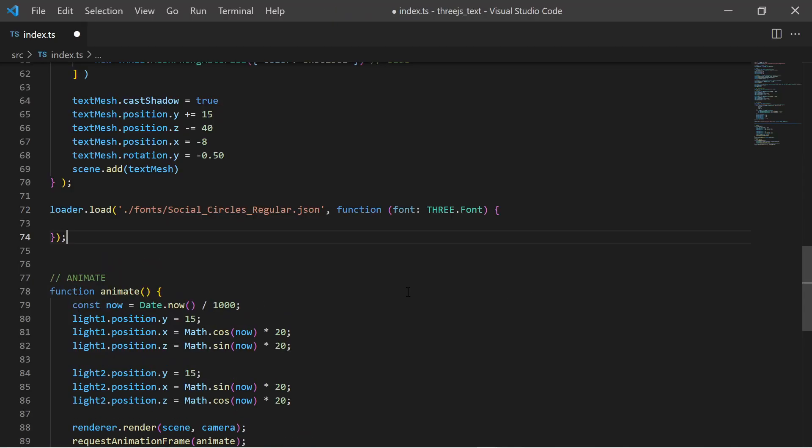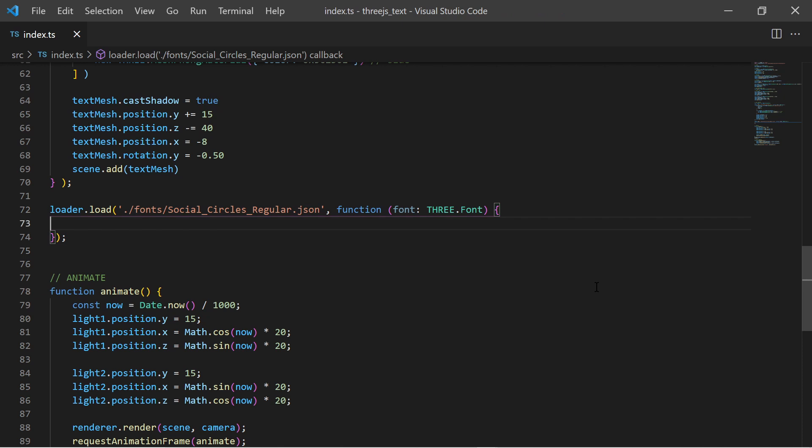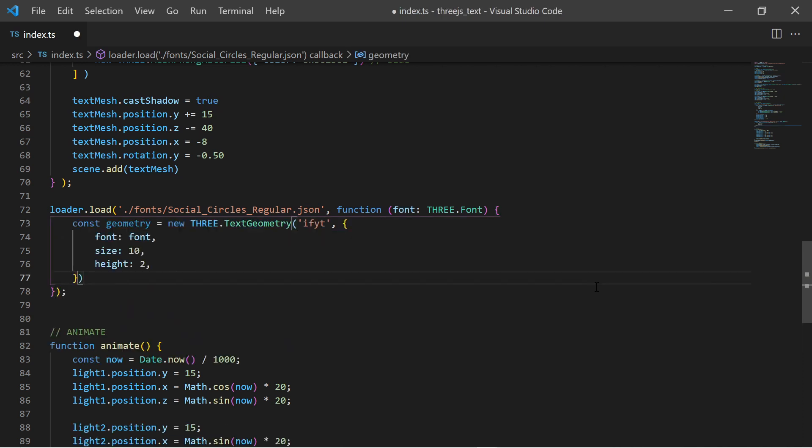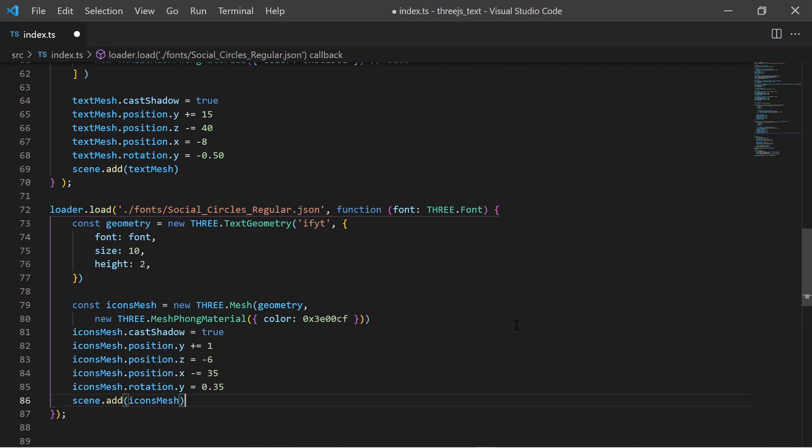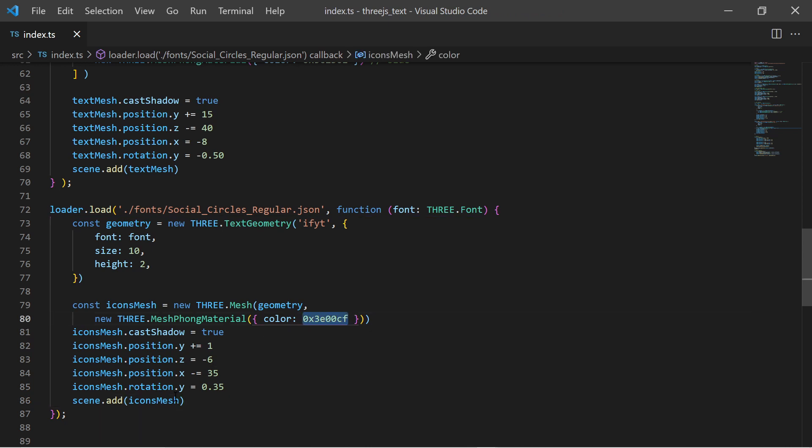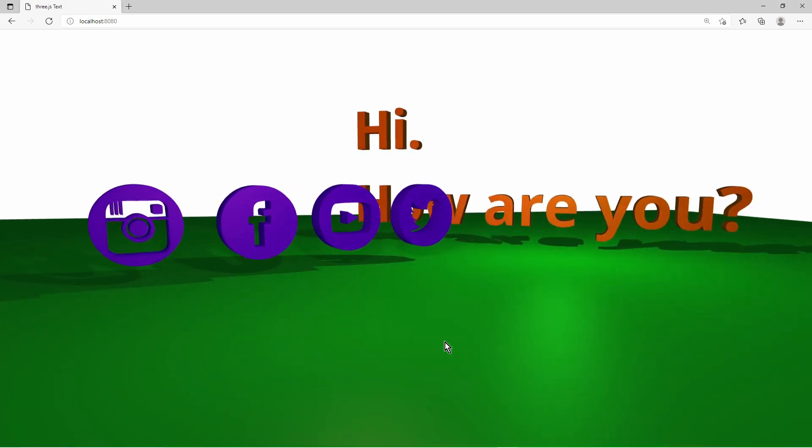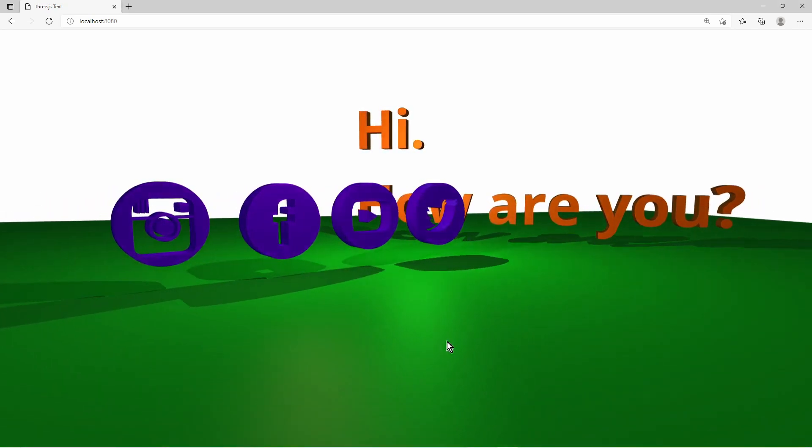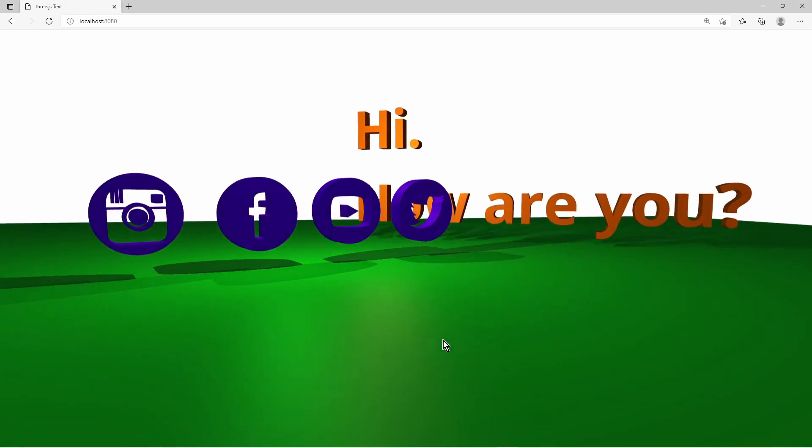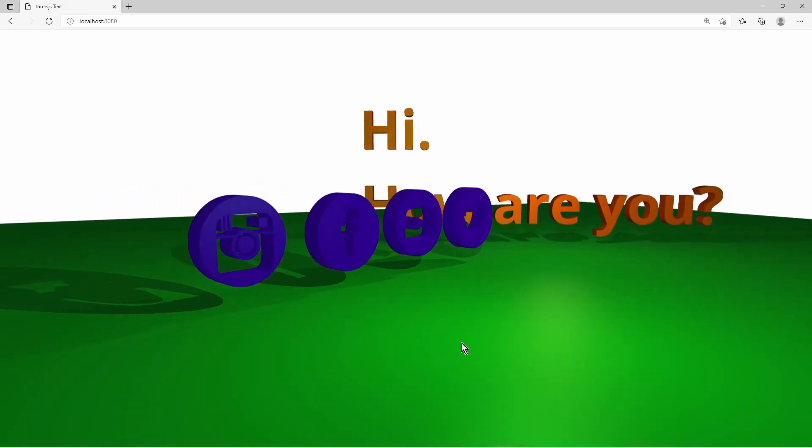I use the font loader again to load another font which is this time an icon font. It has icons instead of letters. Lowercase letters map to an icon of a social media platform. After applying that icon font to a text geometry, I have icons of Instagram, Facebook, YouTube and Twitter in my scene.